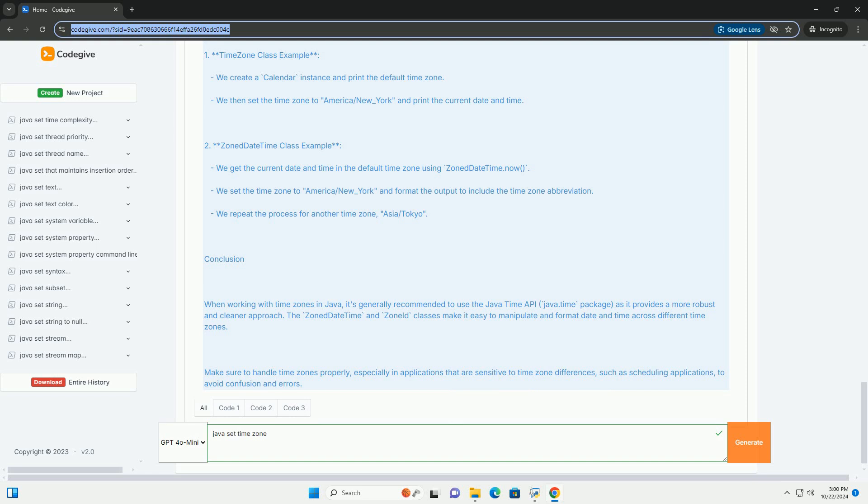Using Java Time API: The Java Time API is the recommended way to handle dates and times in Java 8 and later. Here's how to set and use a time zone using ZonedDateTime and ZoneId. Example with ZonedDateTime: